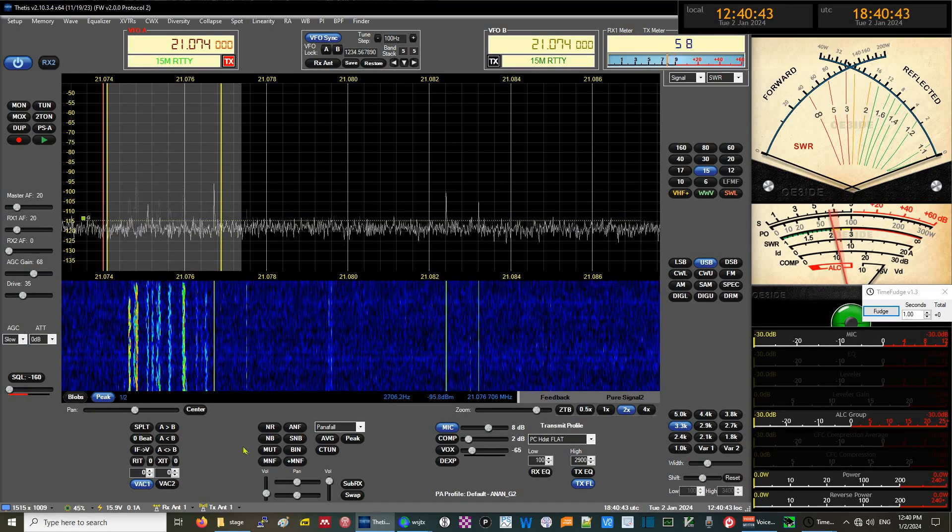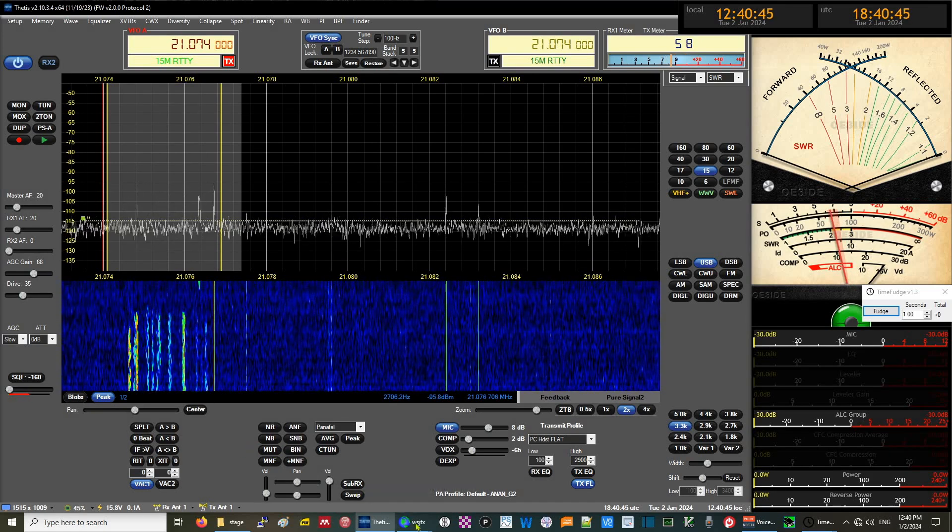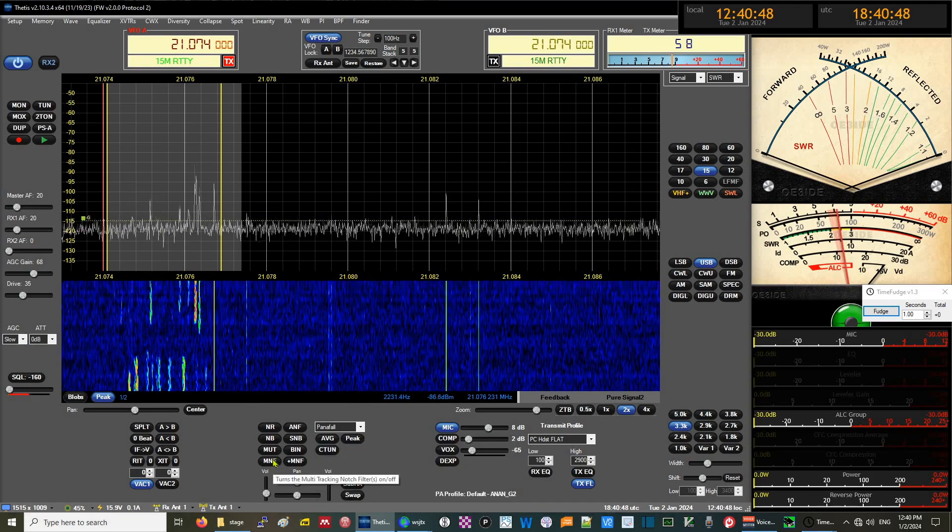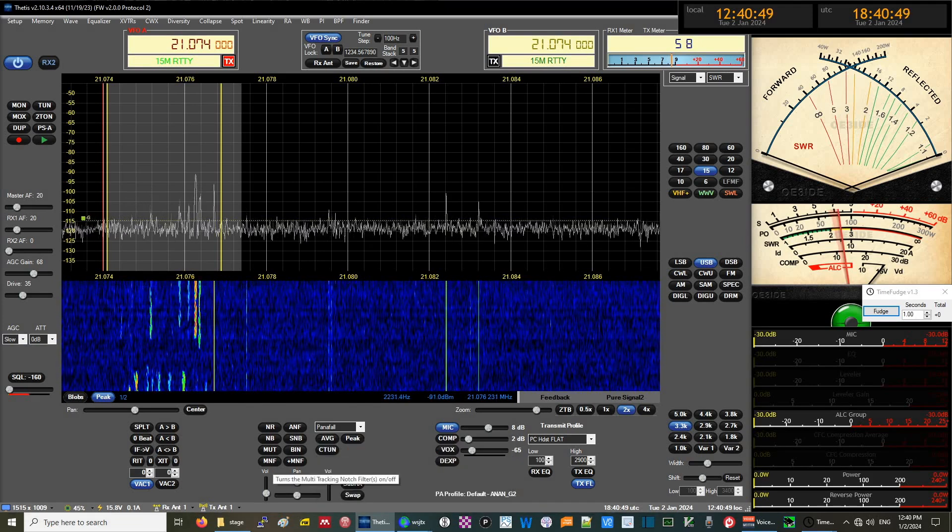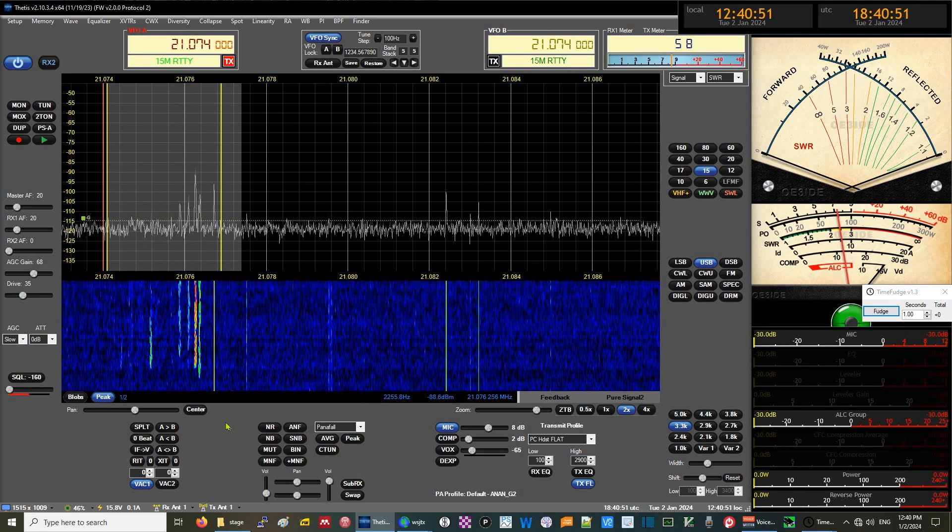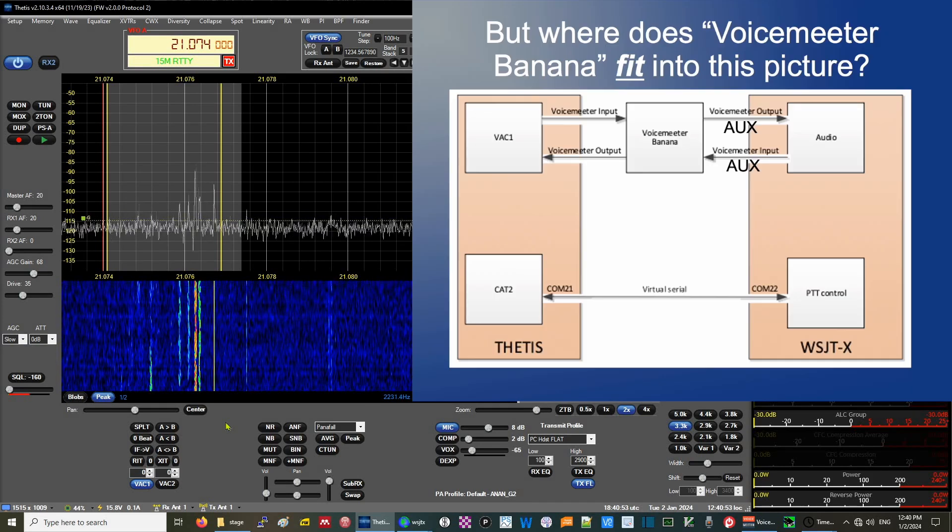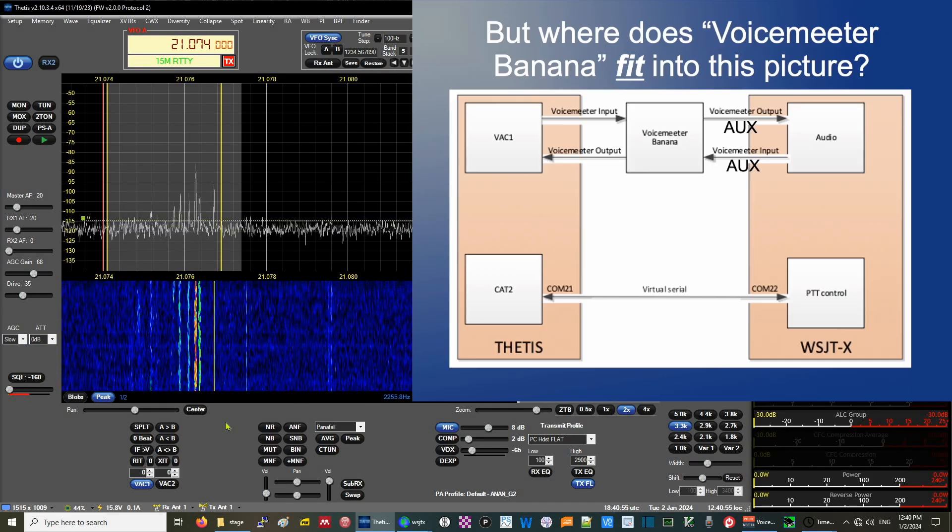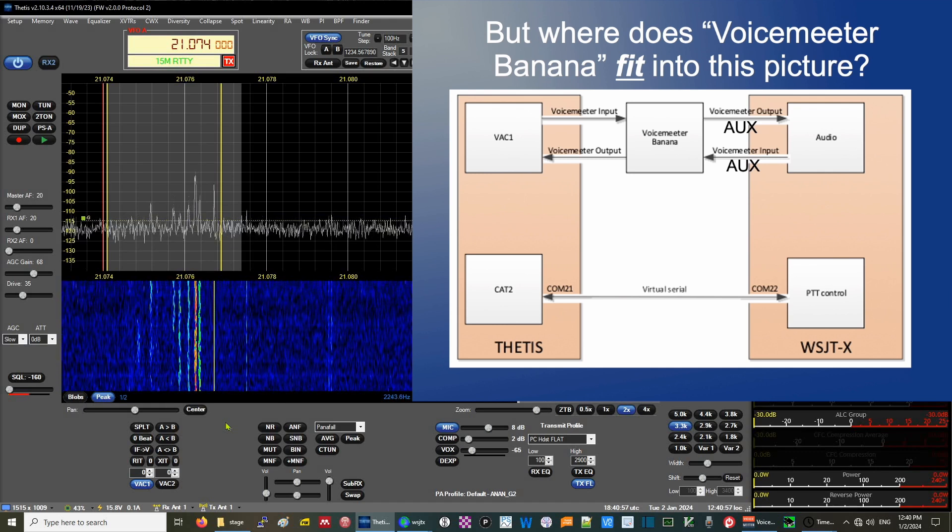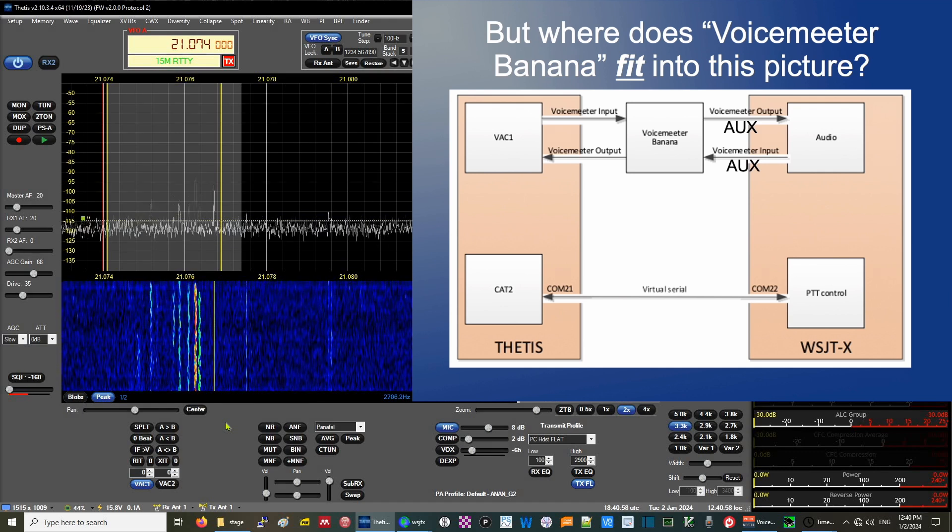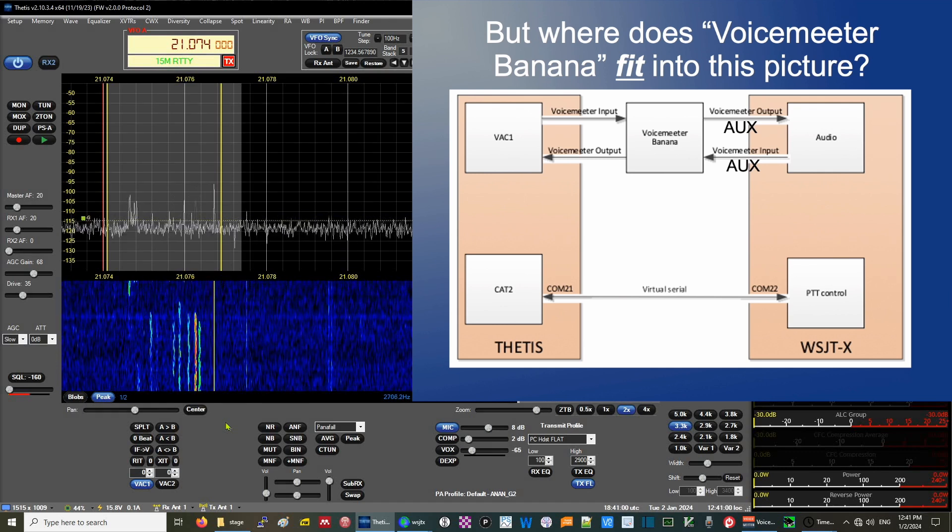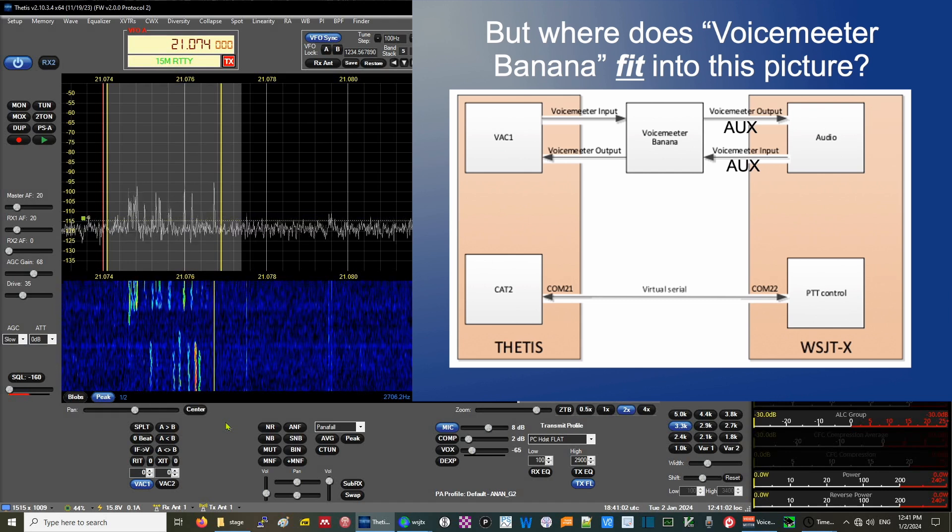At this point we would go into WSJTX. But before we do that, we have to channel our data from Thetis over to WSJTX. What do we use? We use a program called Voice Meter Banana.